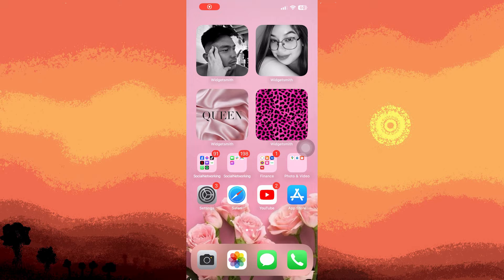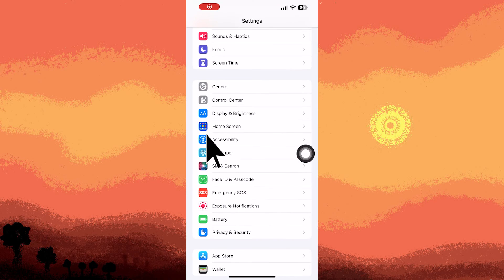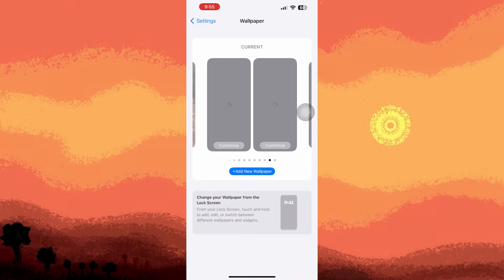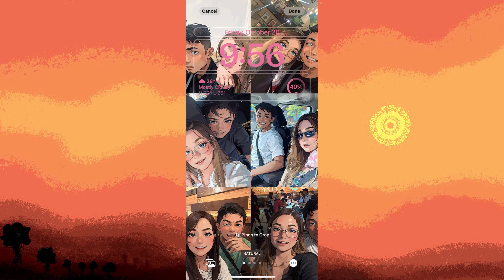you can easily do so by accessing the Settings app. Here's how to do it: navigate to the Settings app and select Wallpaper, then tap on Customize. In this section you'll find various widgets.